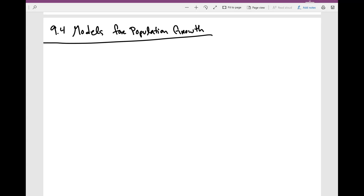In this video, we're going to talk about models for population growth. We probably have seen a couple of these when taking a pre-calculus course, and maybe you might have seen this particular formula: P of T is equal to P₀ times e to the KT.